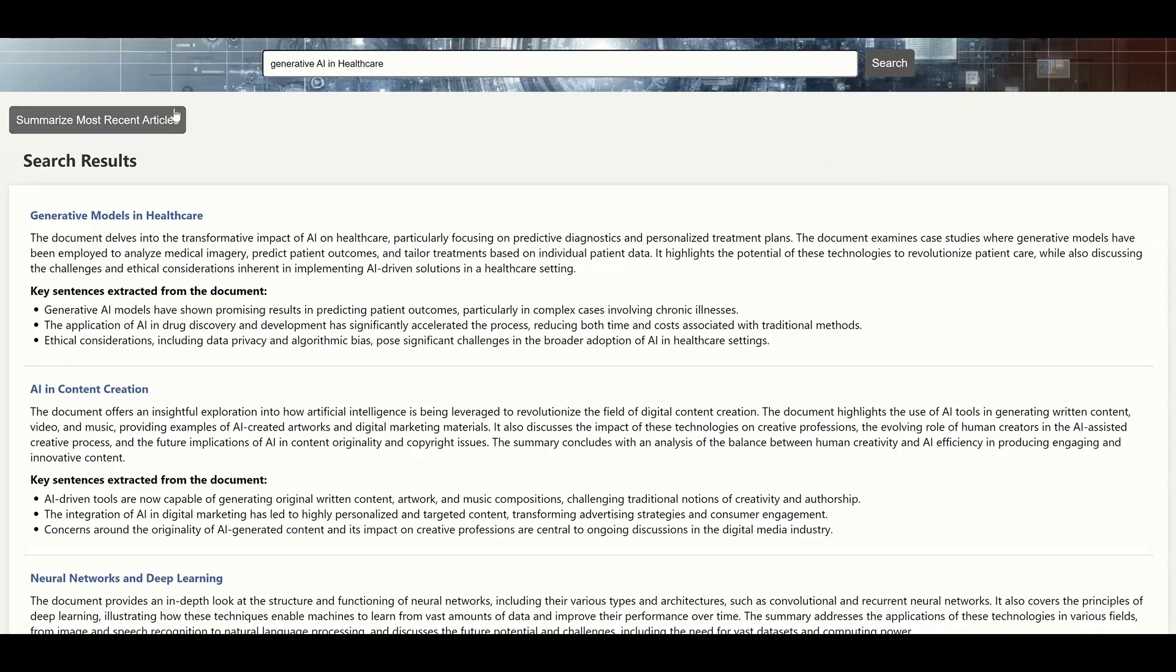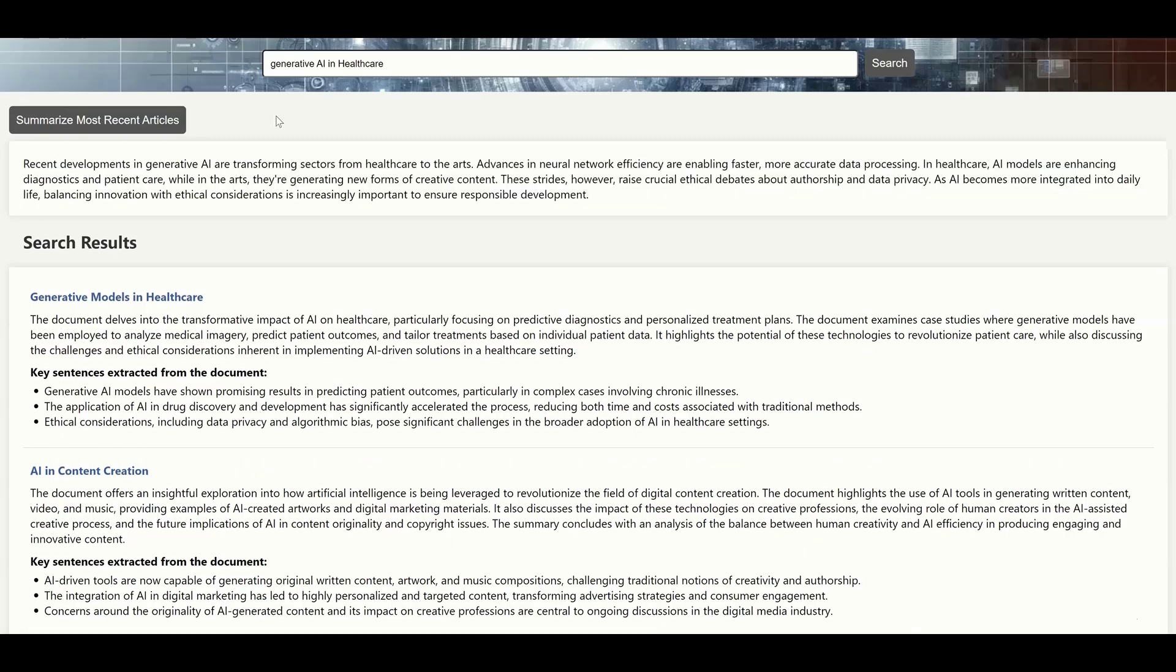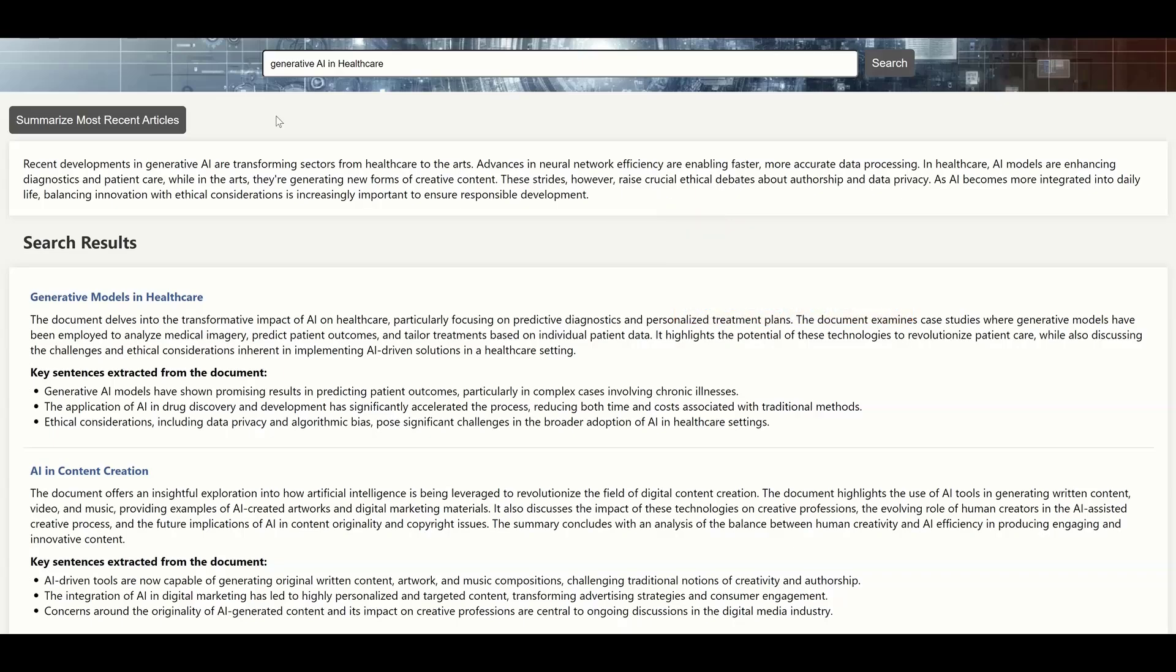What's more, by summarizing the summaries from each document, users can get immediate insights from a set of documents altogether, like the latest meeting notes, newsletters, papers, etc., to keep them up with the trend.